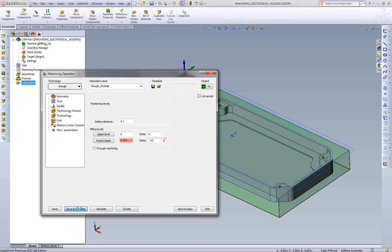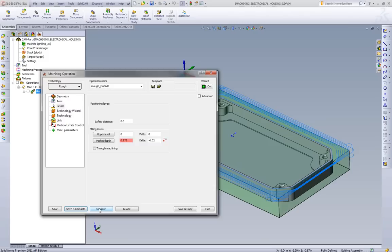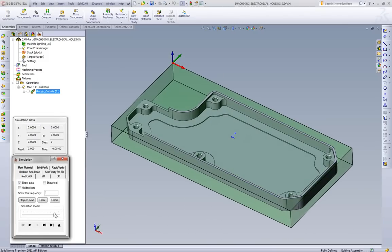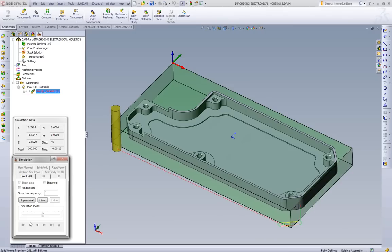And what we can do now is just calculate the toolpath and go to our simulation. What I'll do is I'll play through this one time first, and then we'll talk about what the toolpath is actually doing.